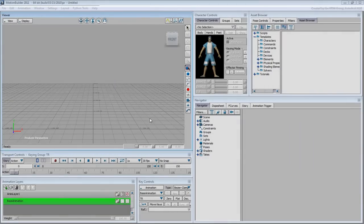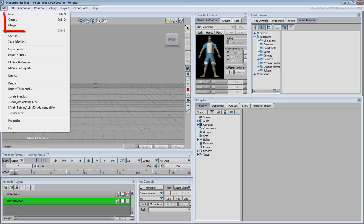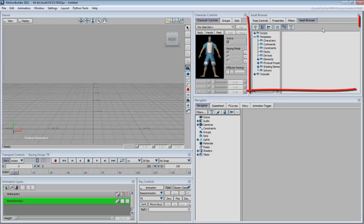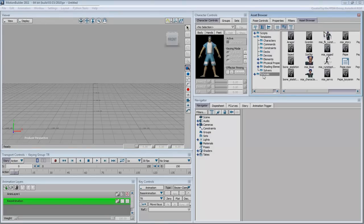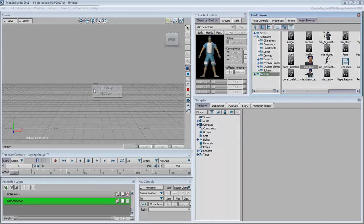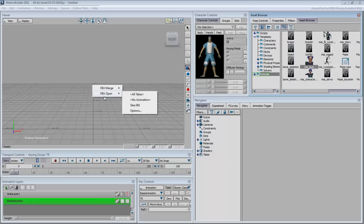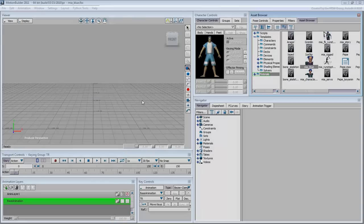To open or merge a file in MotionBuilder, you can use the File menu or the Asset Browser. There are many samples in the Tutorials folder that you can experiment with. Drag the Mia Blue character to the viewer. Choose the FBX Open option. This character is not animated yet, so you can choose the No Animation option to open the file.